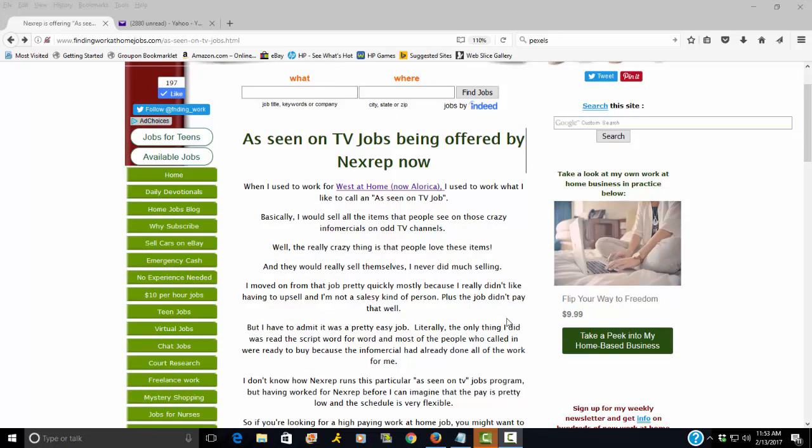If you're not really a salesperson, which is eventually why I left, I just didn't like doing the upsells. Plus the pay was really low.